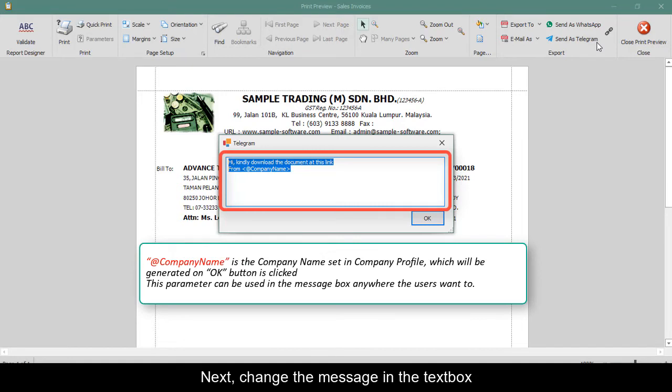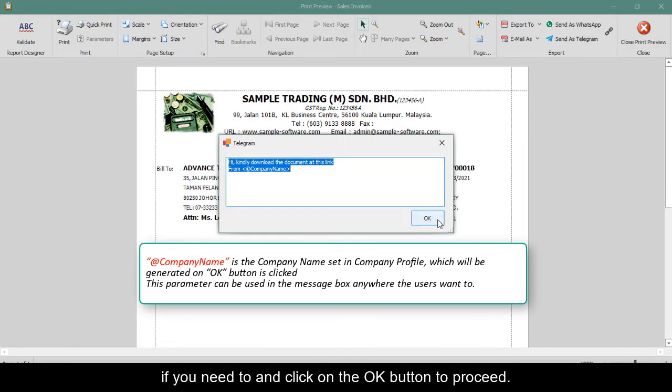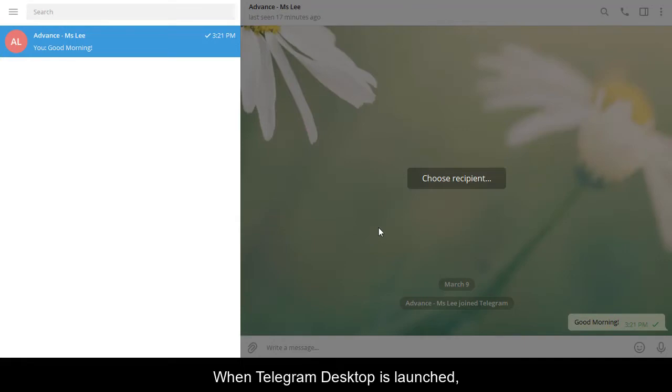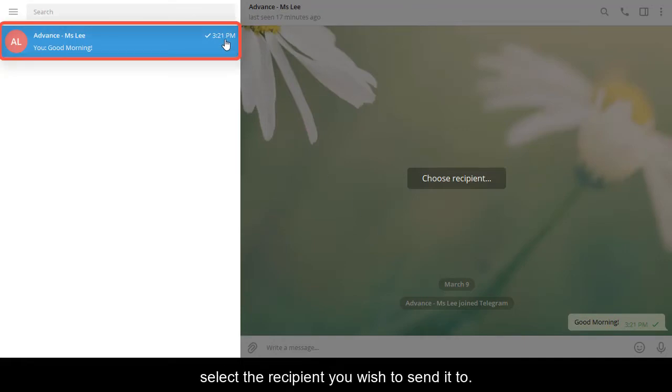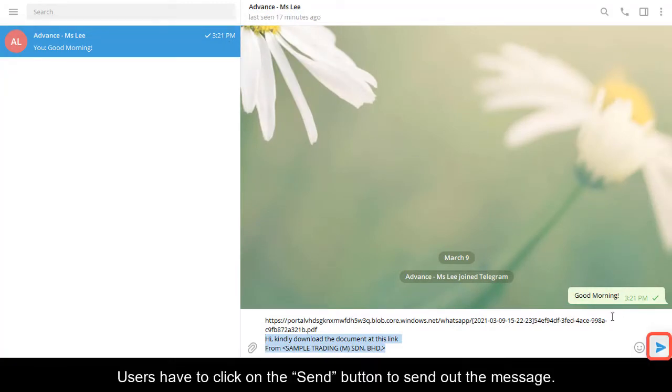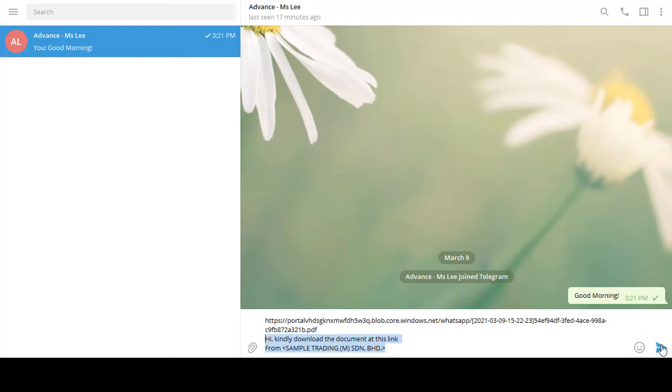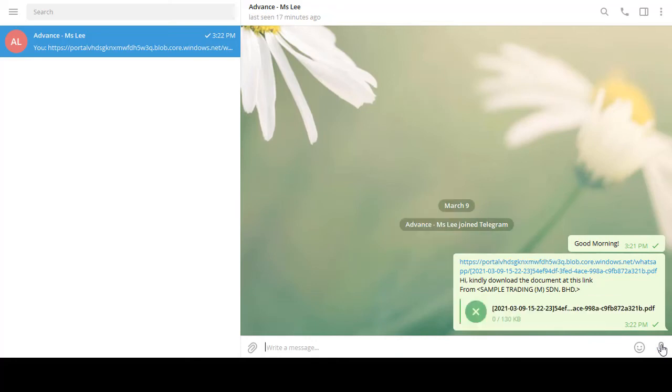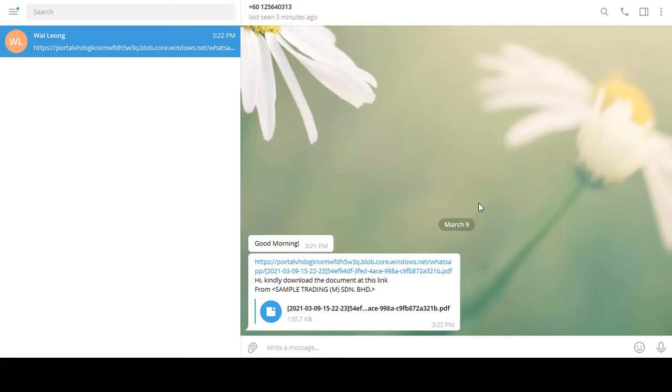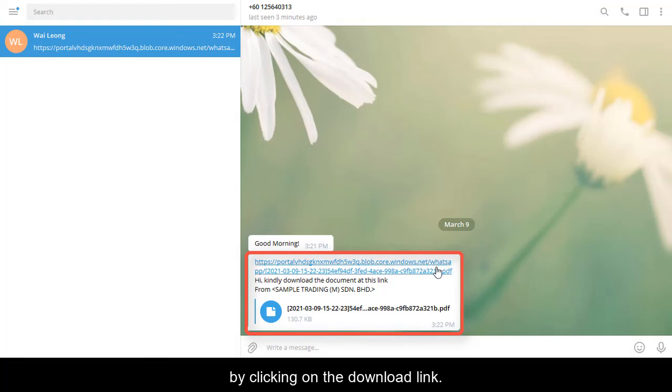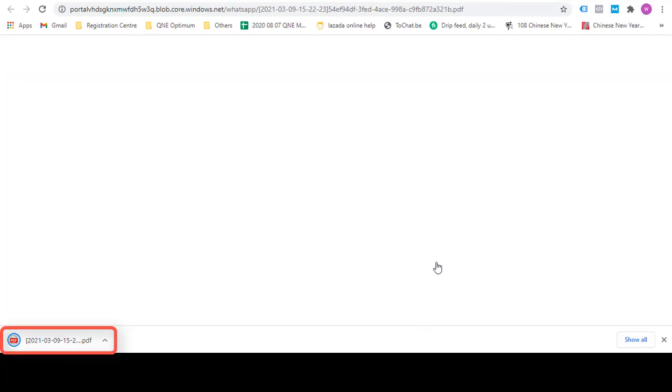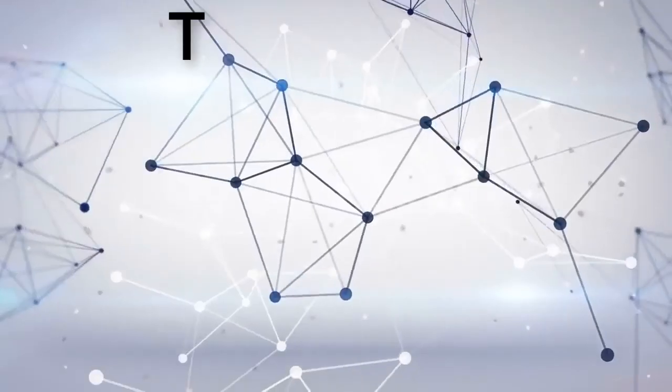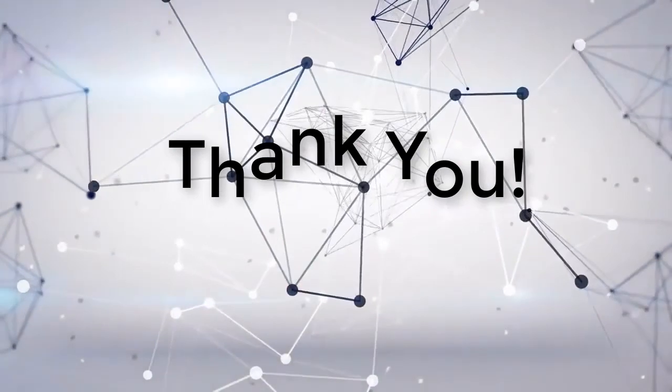Next, change the message in the text box if you need to and click on the OK button to proceed. When Telegram desktop is launched, select the recipient you wish to send it to. Users have to click on the Send button to send out the message. Finally, the recipient can download the document or report by clicking on the download link. Thank you for watching.